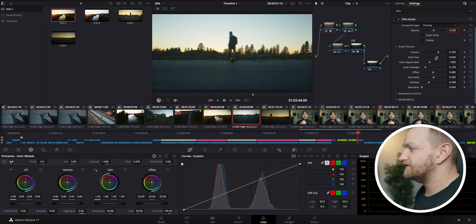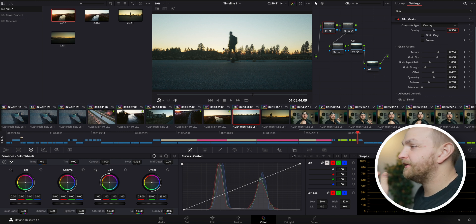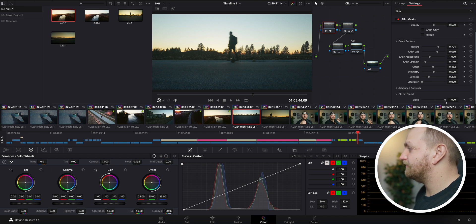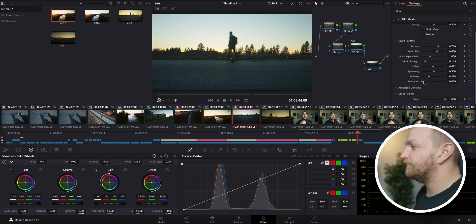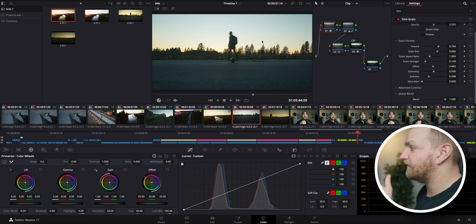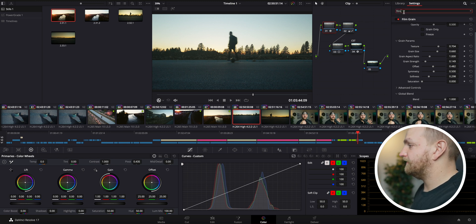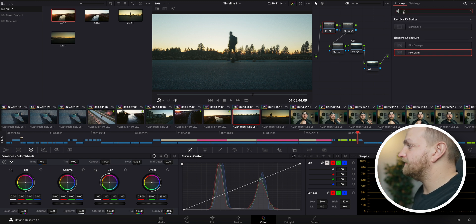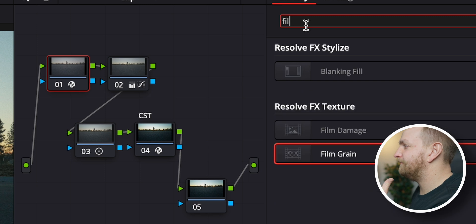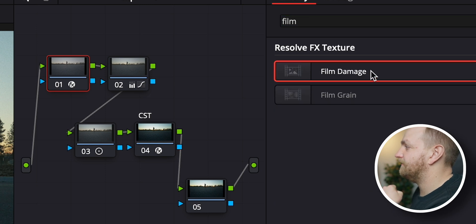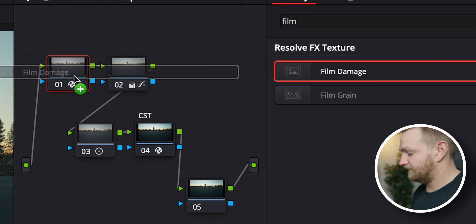You can change all this stuff right down here, which is why I'm so happy I switched to DaVinci Resolve from Premiere — everything is right here for you. The global blend is another way you can change the opacity, or maybe keyframe it in and keyframe it out. Those are both good options if you want to use them.